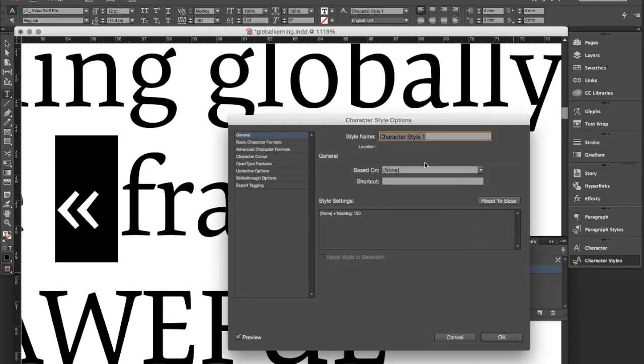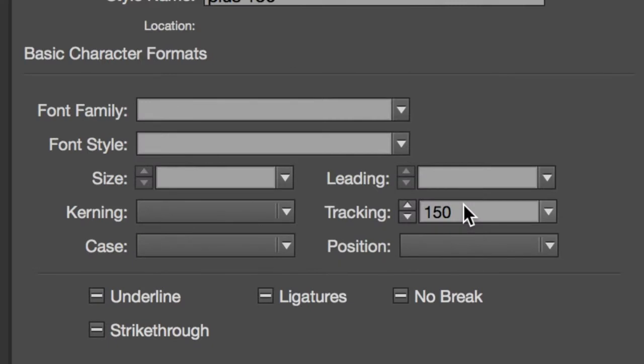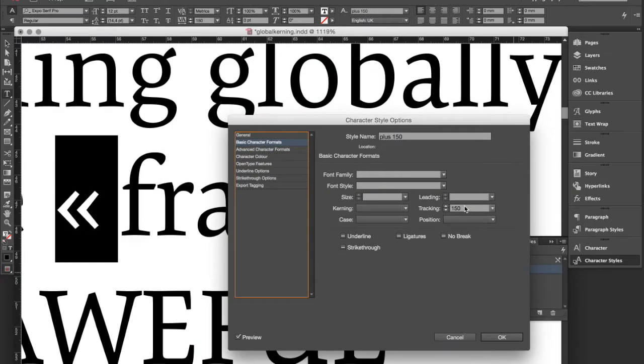I choose 150 in this case and then we simply create a character style from that. I call it plus 150 in this case. And just to check, yes it has that tracking value already applied to it.